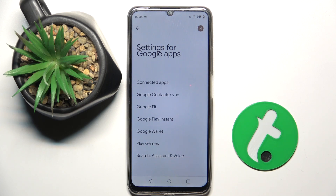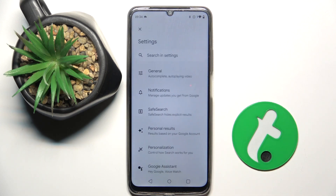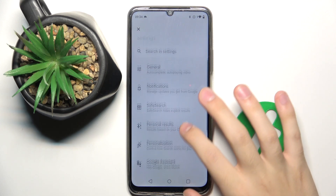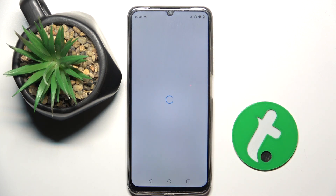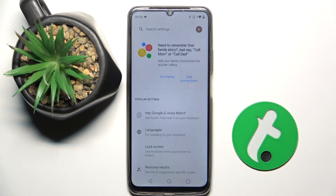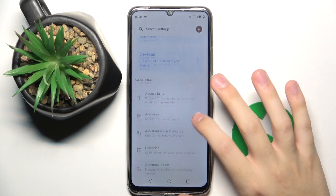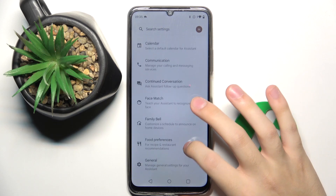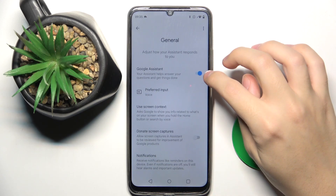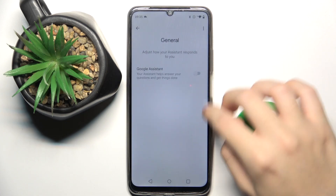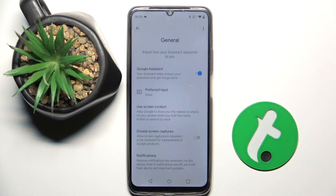Here we choose Search, Assistant and Voice, and now we have to click on Google Assistant. Now as you can see we are in Google Assistant settings. To activate Google Assistant we have to scroll down, and here in the general option we have to click on this icon to turn on Google Assistant, and that's it.